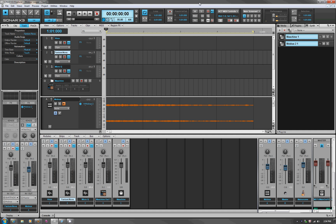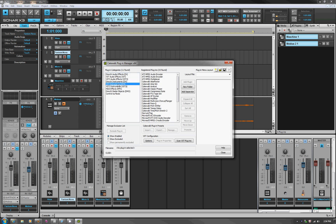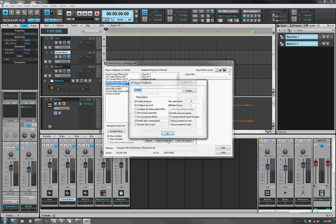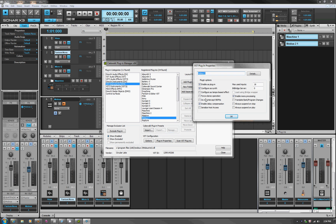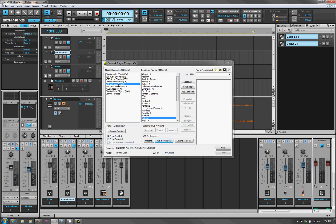Once you load the VST, the first thing you need to do in Sonar is come to the plugin manager. Pull up the plugin properties of Mobius. You'll notice it's in the VST instruments category — it will first load as a VST audio effect. Open it up, select it, hit plugin properties and it will show up configured as a tempo base effect. Select 'configure as a synth', hit OK, and then it will move over into the VST instruments. That's all you have to do there.